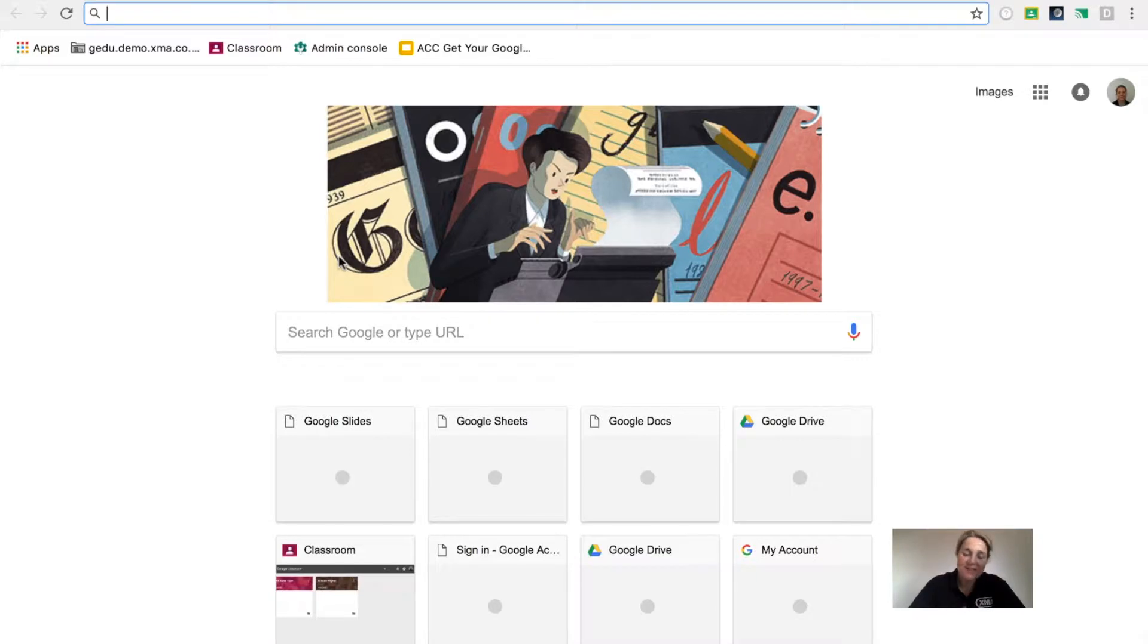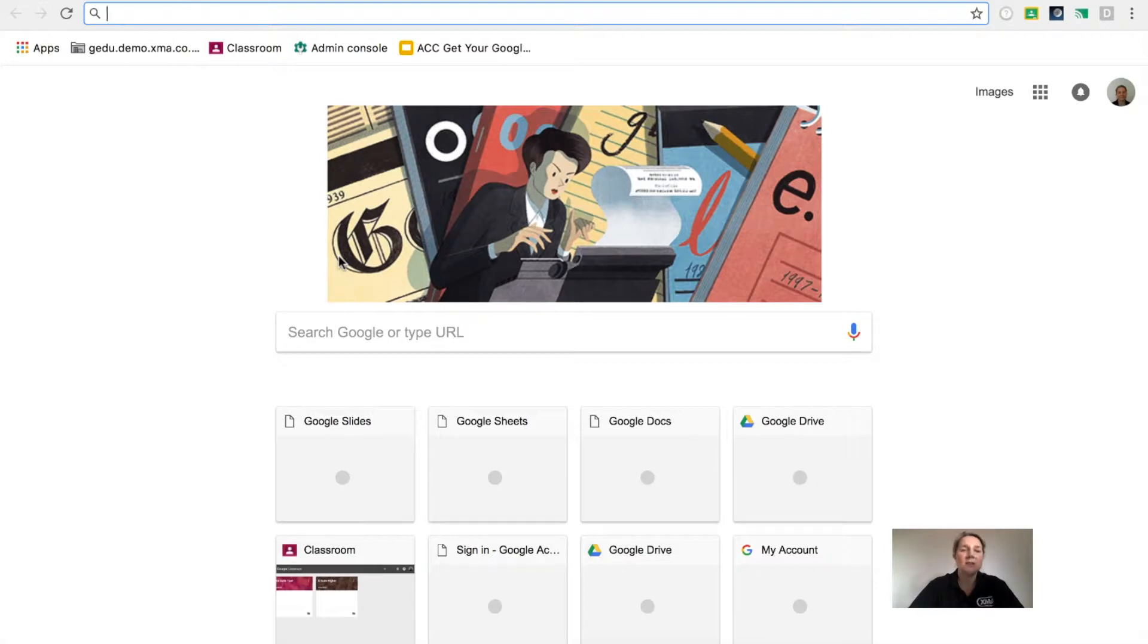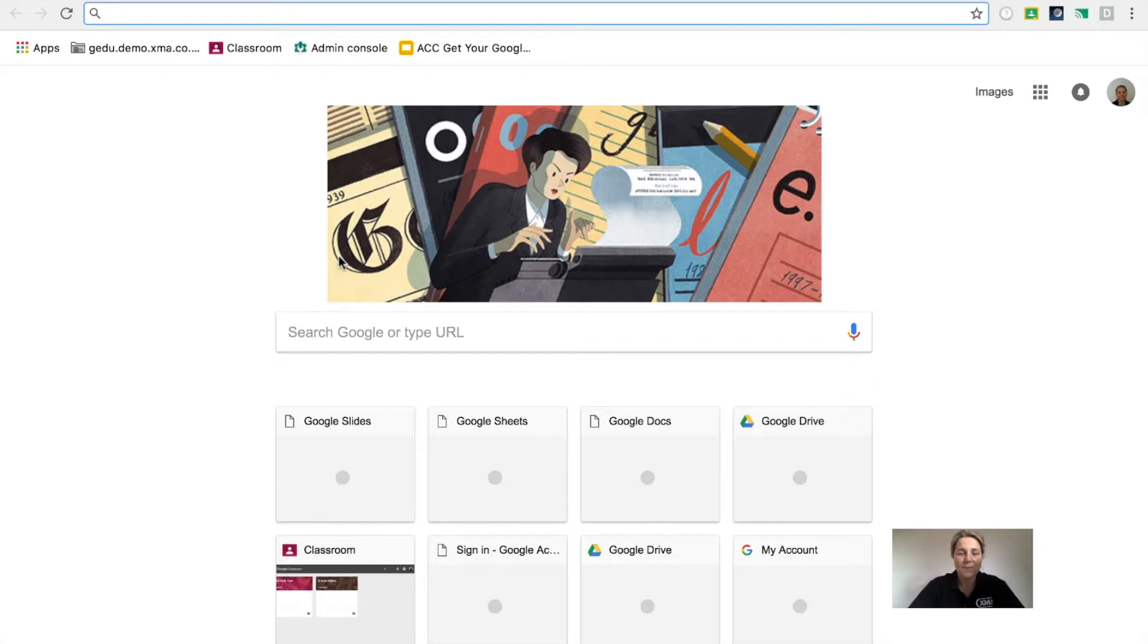The Google Chrome browser is not only a place for searching for information, signing into your apps, or viewing websites. Did you know that there are now lots of things that you can do directly in your browser that you used to have to install software for?